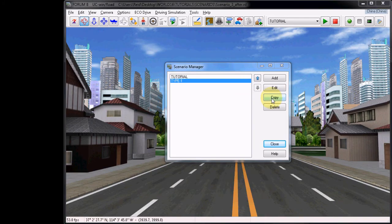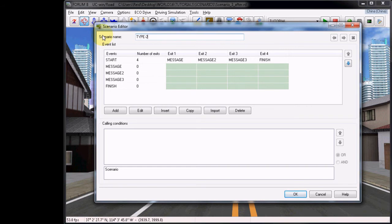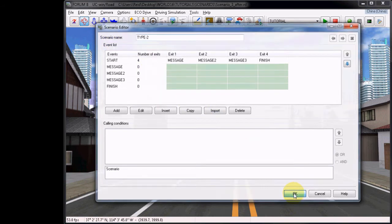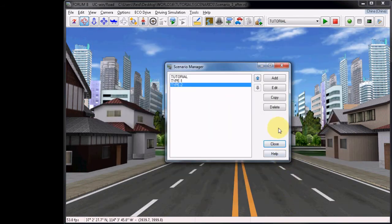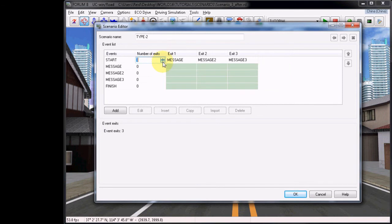Now from the Scenario Manager, choose to Copy Type 1. Go to Edit, rename this to Type 2, click OK to confirm the new name, and then choose Edit once more.